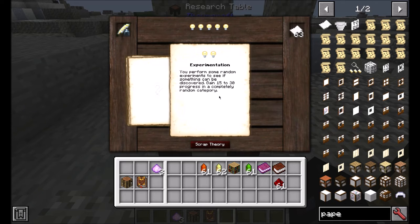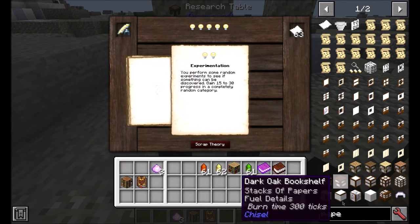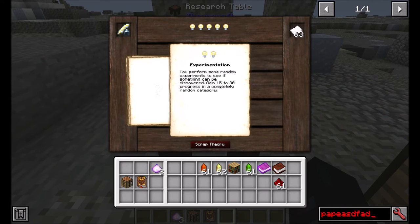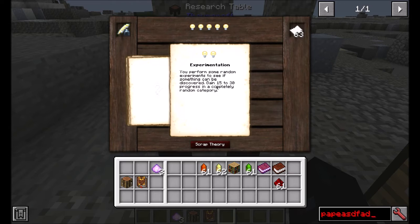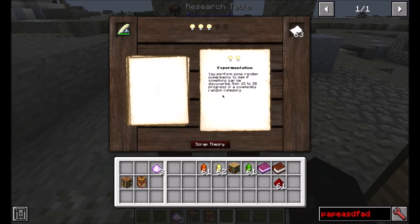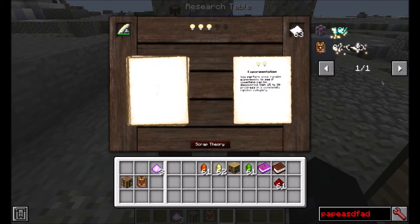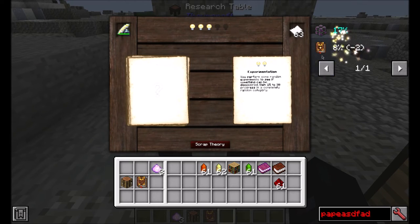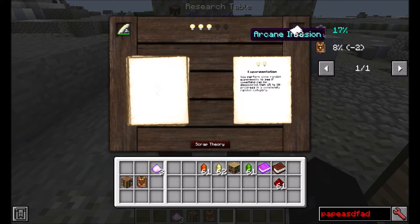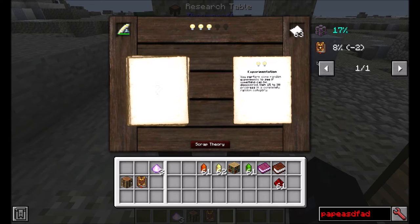So perform some random experience — you gain 15 to 30 progress in a random category. As you progress through Filmcraft, you'll discover these categories and the research you need to unlock them and progress through the mod.